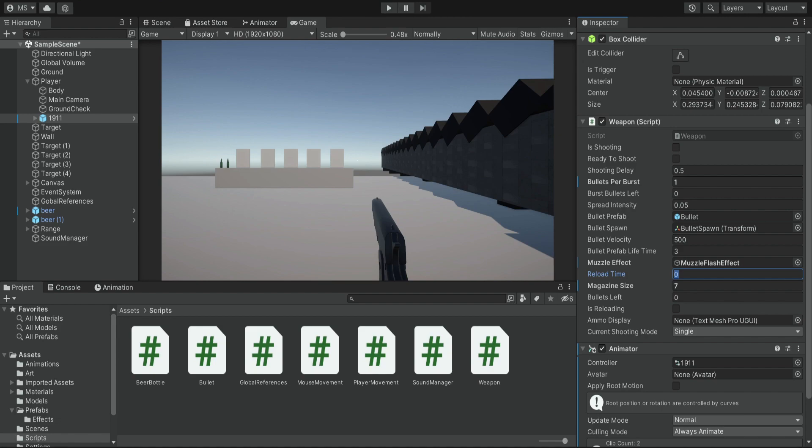We also need to set a reload time — the time it takes to reload the weapon. It depends on your weapon and its animation. If you have a long animation, make the reload time longer so the animation completes fully. For now I'm putting 1.5 seconds because the reload should be fairly fast, and we'll change it later if needed.